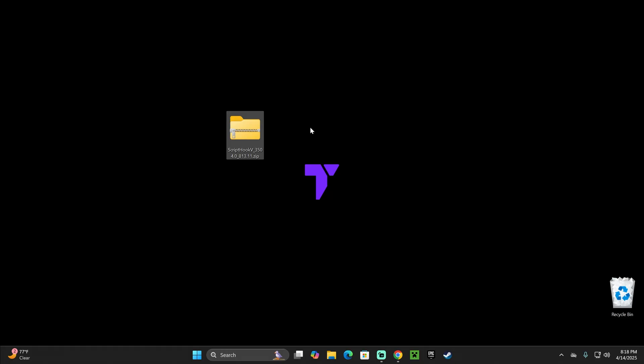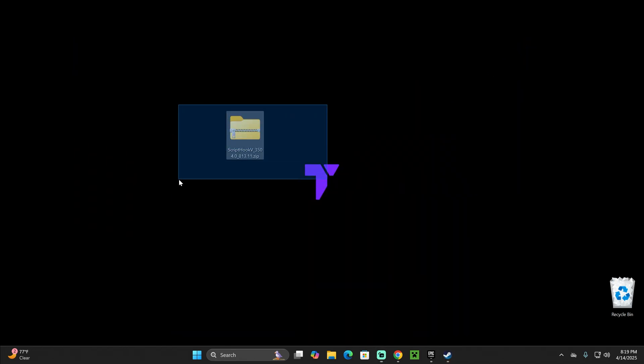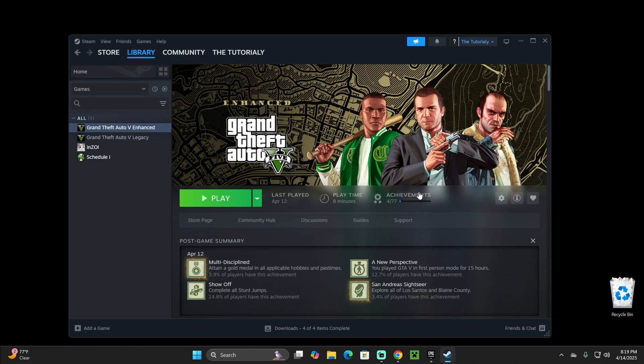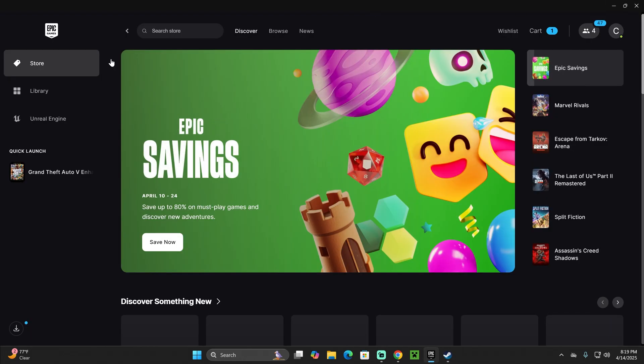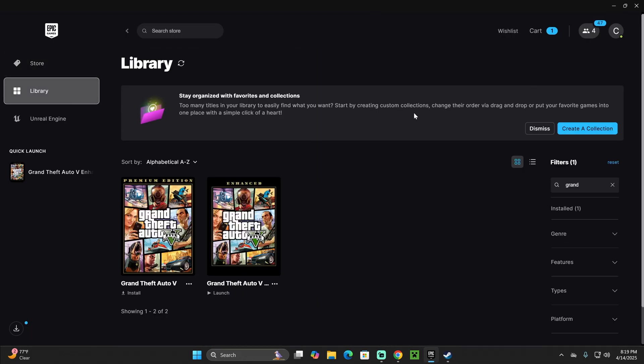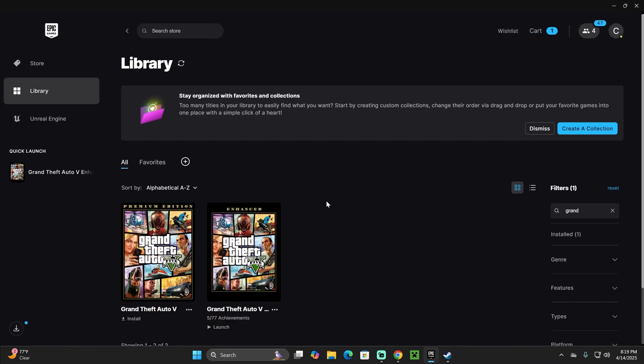The next step is to open your GTA 5 Enhanced install location folder. If you don't know where to find that, don't worry. I'm going to teach you how to find it for Steam and for Epic Games as well. The process is also really similar for the Rockstar launcher if you have that.